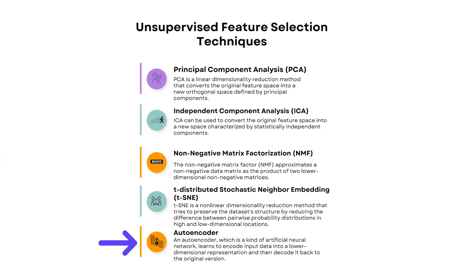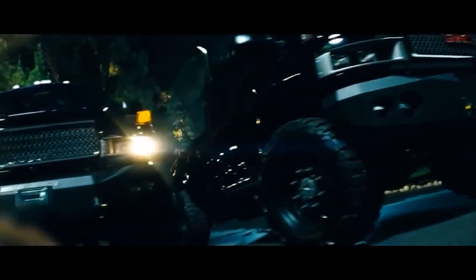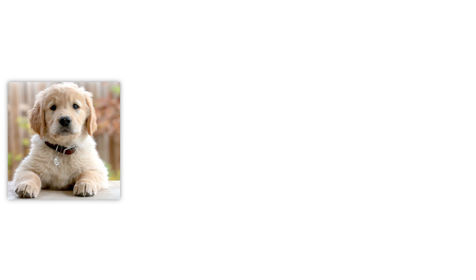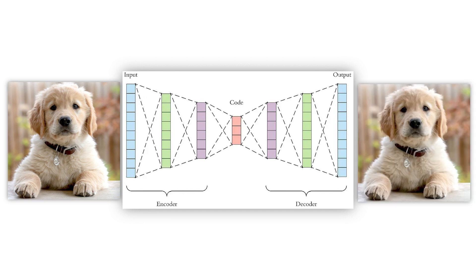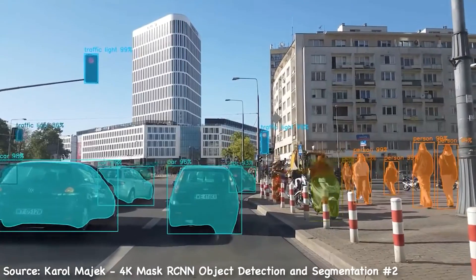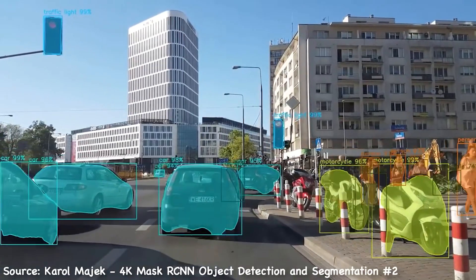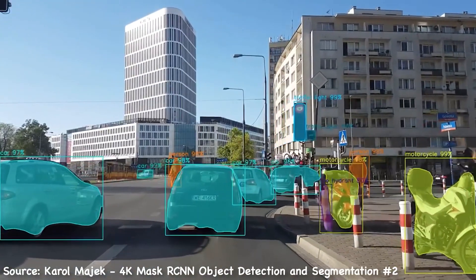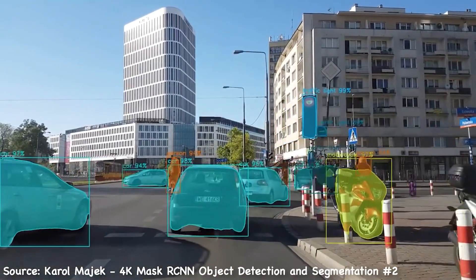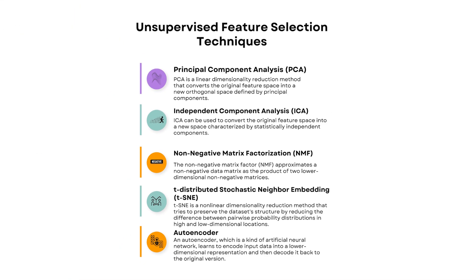An autoencoder is a type of artificial neural network that learns how to copy things. Imagine you have a drawing of an animal and you want the machine to learn how to draw by itself. An autoencoder helps the machine learn by giving it the drawing and then asking it to create a copy. It's sort of like teaching the machine how to imitate the drawing so it'll learn to draw the animal all by itself. Autoencoders are useful for teaching machines to understand and recreate things like drawings, pictures, or images. Here's some code that shows you how to implement an autoencoder and here's the output.